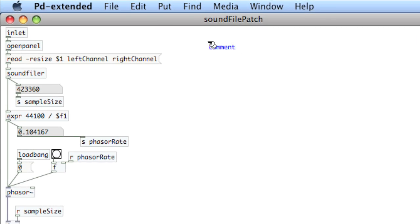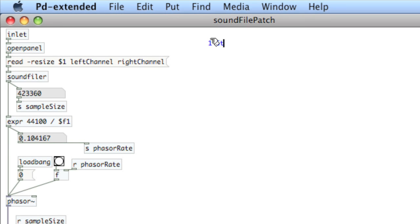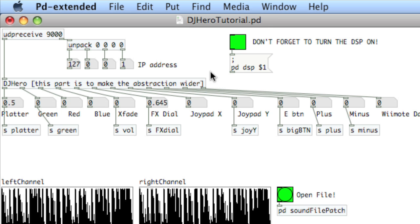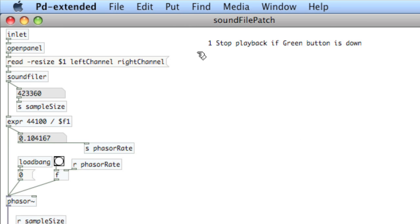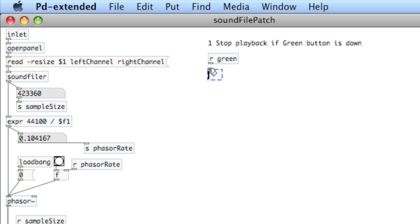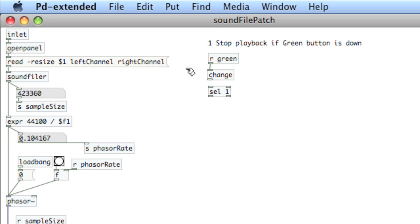Okay, so we'll label this one stop playback if green button is down. I've already set up some sends from my DJHero controller and one of them is the green button, s green. So I'll receive r green, I'll put a change object right after it so that it doesn't continually bang and connect those two together, and then I want to select one. So remember that a button is going to send out one when it is depressed and zero when it is not depressed.